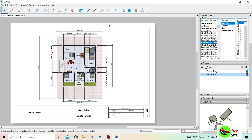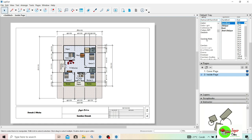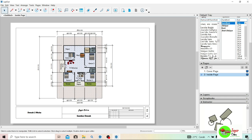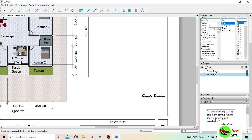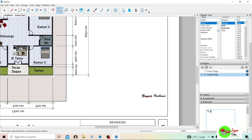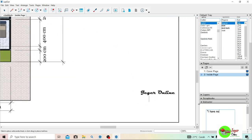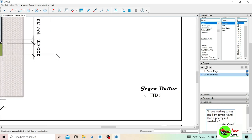Di sini saya akan berikan tambahan — bonusnya ya — saya buat watermark di sini. Ini hanya penambahan saja, kalau tidak ditulis seperti ini tidak masalah, sesuai dengan selera Anda. Di sini saya tambahkan watermark 'Jagger Online' — wah ini nama keren banget. Dan di bawahnya saya tulis TTD. Nanti bisa di-ACC oleh Bossnya ya — Boss Jagger, Jagger Online juga ada Bossnya.